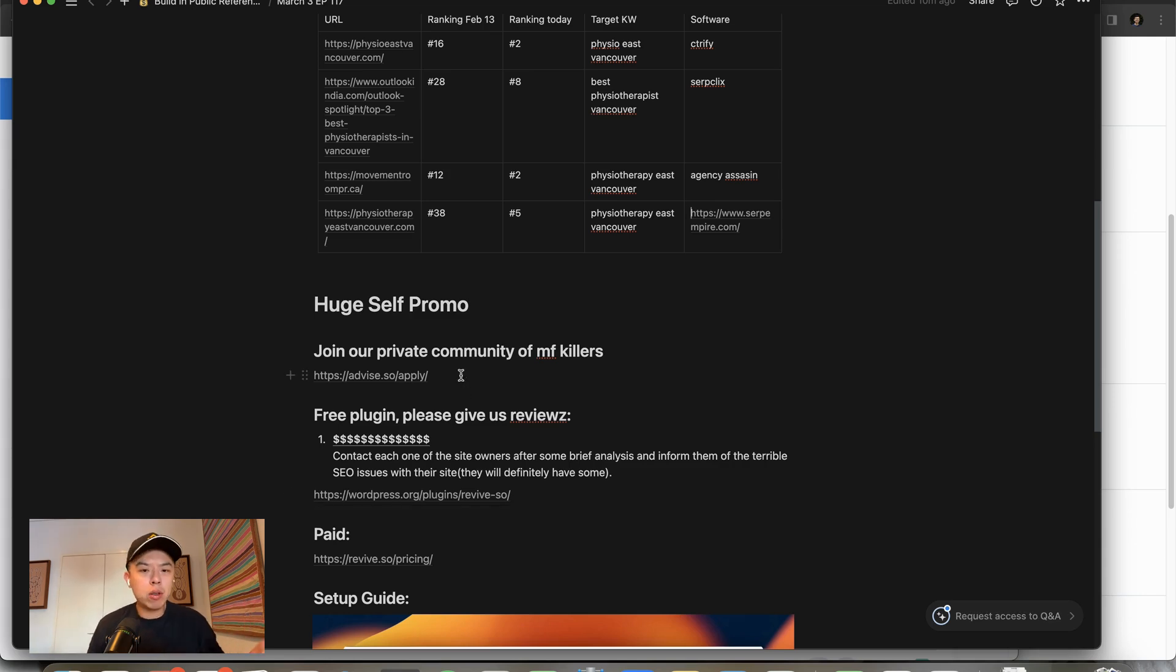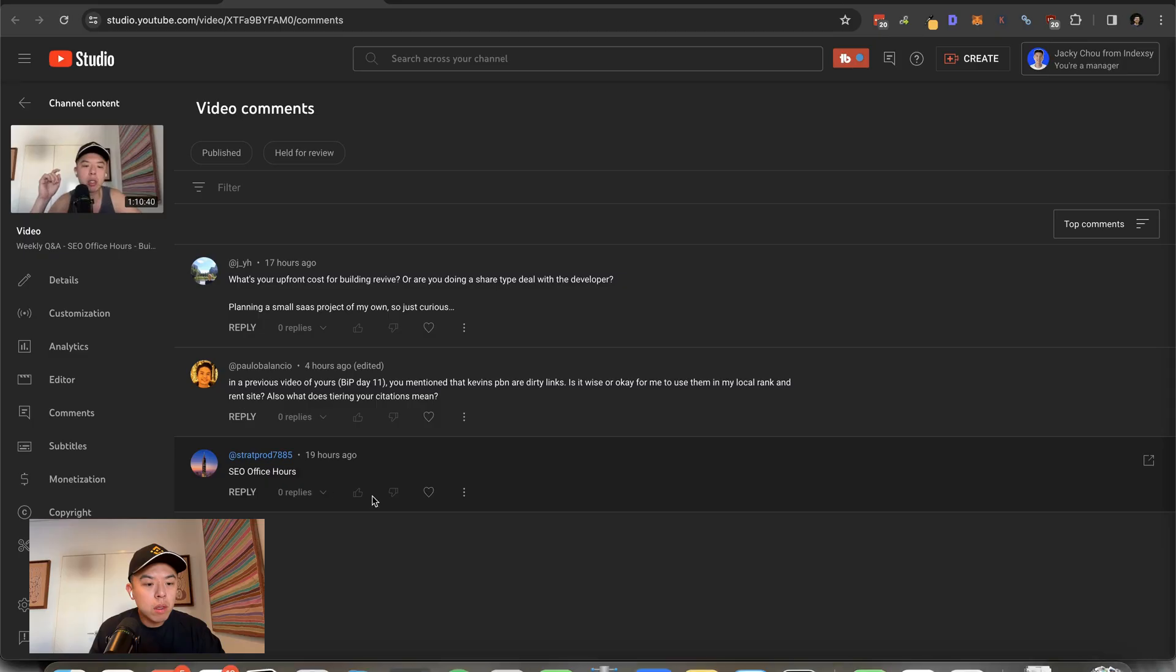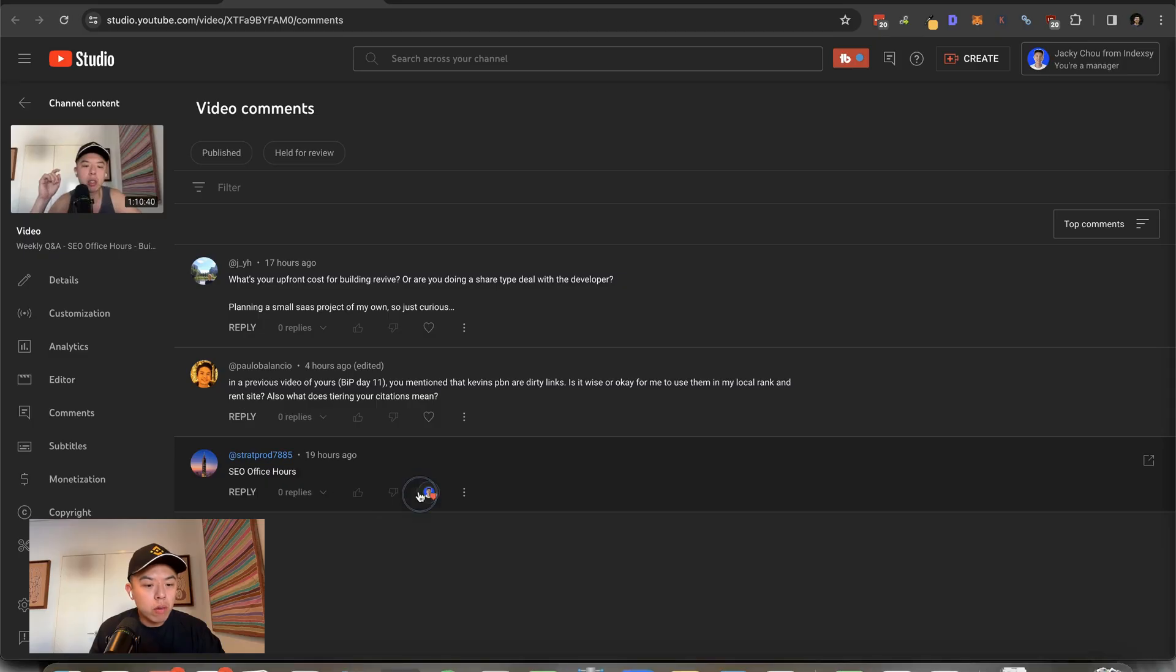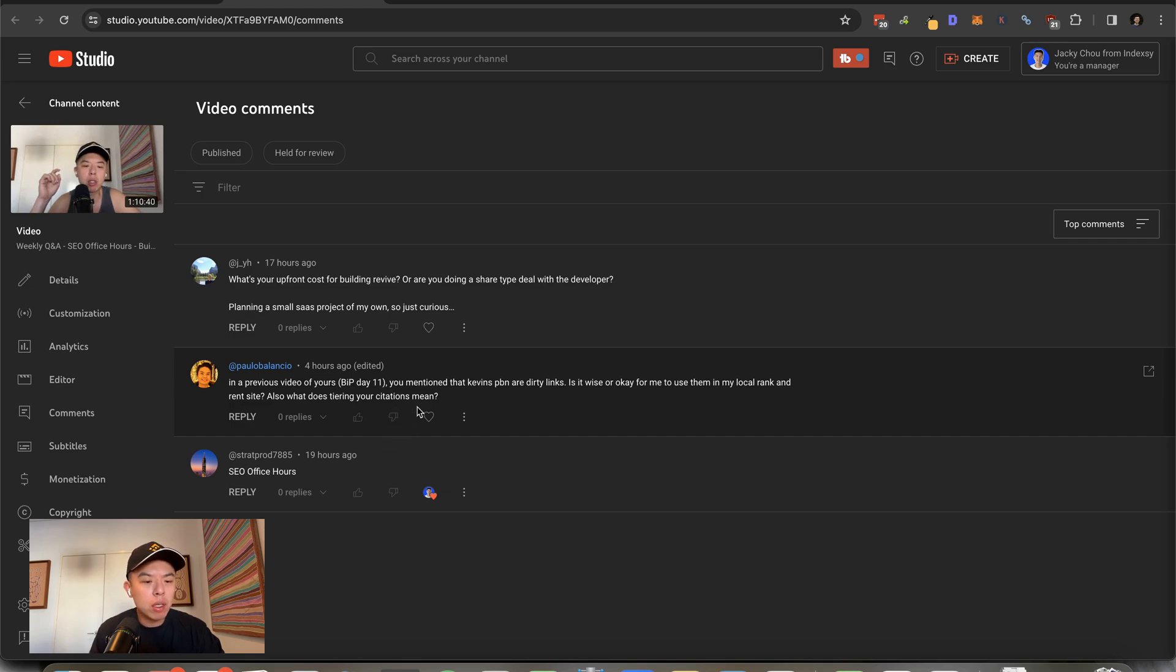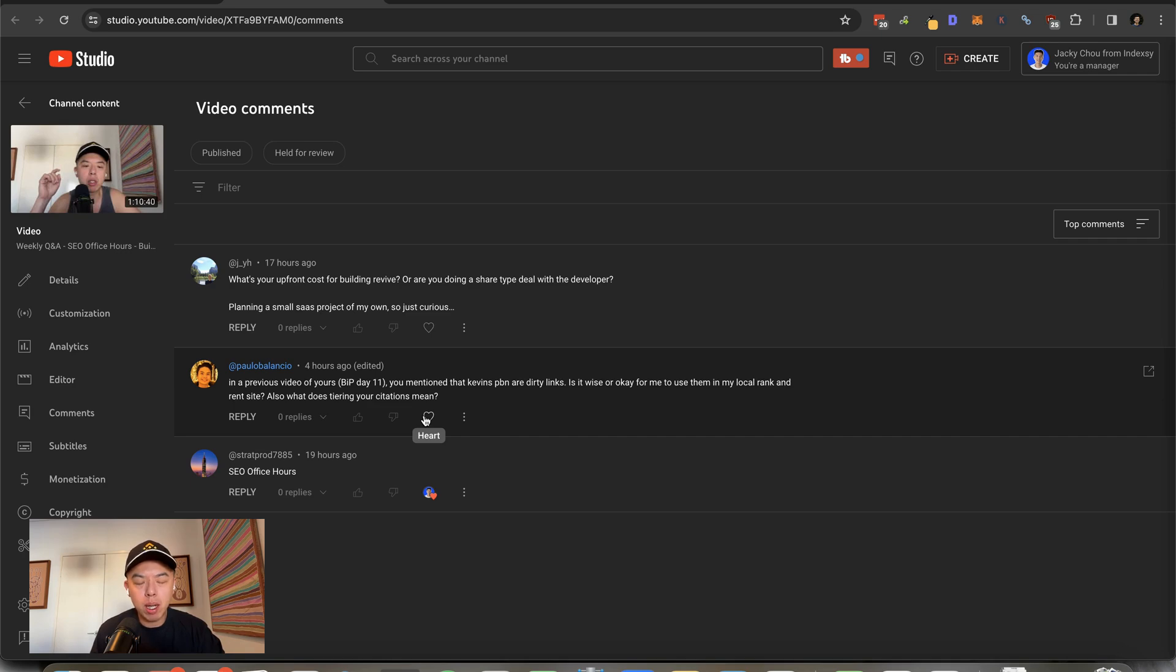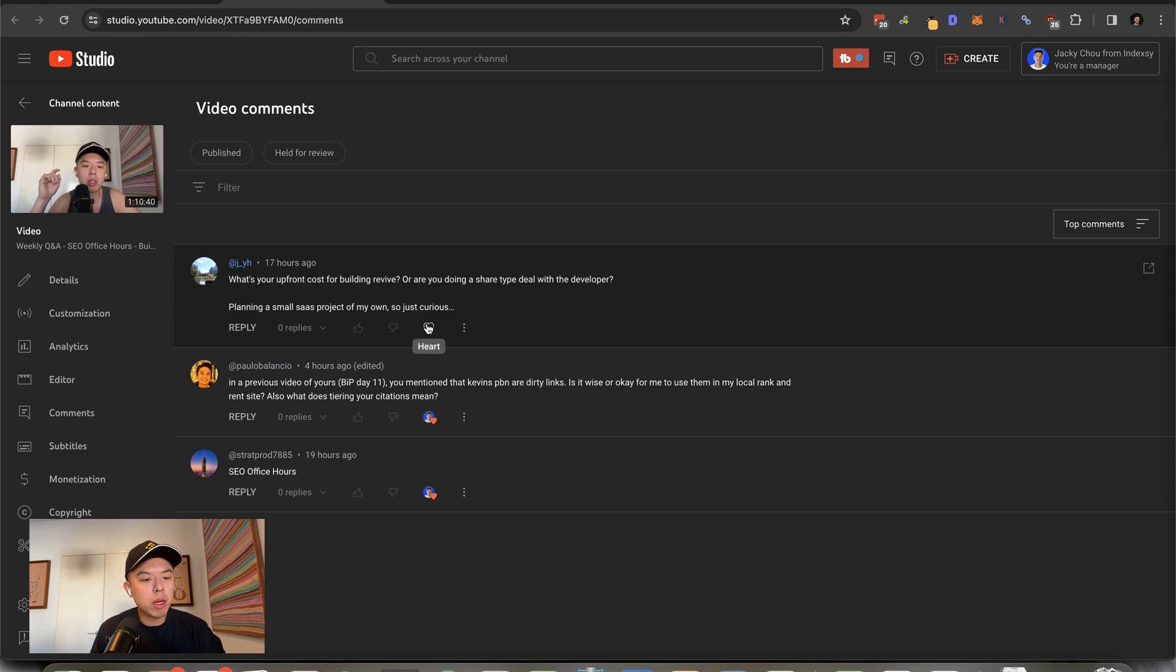Now I'm going to answer a couple questions. Five minutes of questions from previous video. Thanks for the comment guys. In a previous video, Paulo, frequenter of the show, you mentioned that Kevin's PBN are dirty links. Is it wise or okay for me to use them in my local rank and rent site? Don't do that. What does tiering your citations mean? You point the Kevin's PBN links at your citations. Do not point Kevin's PBN directly at your site. It's crazy how many times I have to say this.